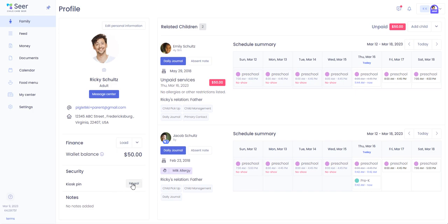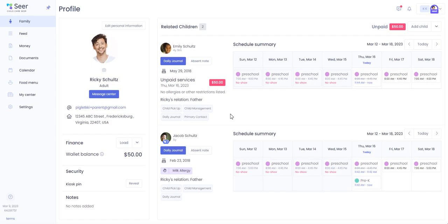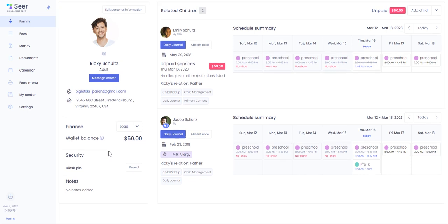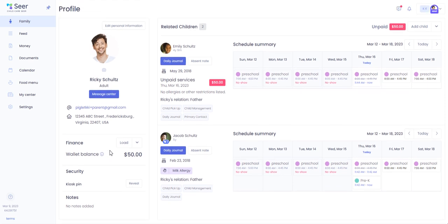Our security section will reveal your kiosk pin. This pin is generated by our system for you specifically, so please do not share it with any other adults as anyone that has permission to pick up your child will have their own code generated for them to use for pickup and drop off.